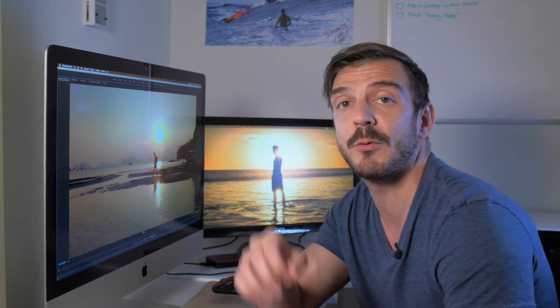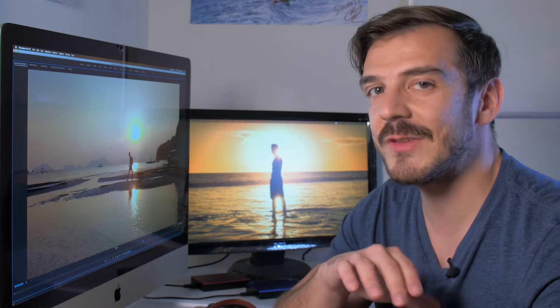Hey, what's up guys, my name is Rafal and today I'm gonna show you how to slow down your 4K drone footage in Adobe Premiere Pro using one of my favorite techniques, Optical Flow.